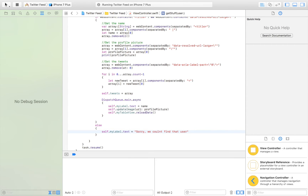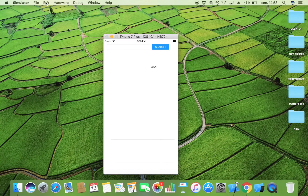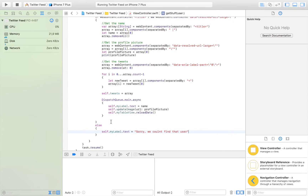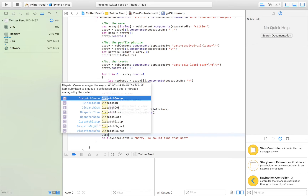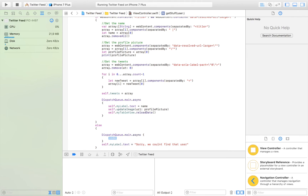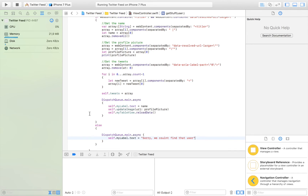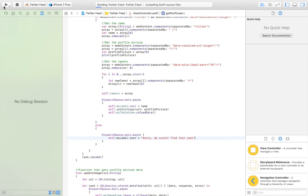Instead we should get that label. I just thought of something — we of course need to do this on the main queue also. So we need to say dispatch queue dot main dot async and run this piece of code inside it. Let's launch it one more time.